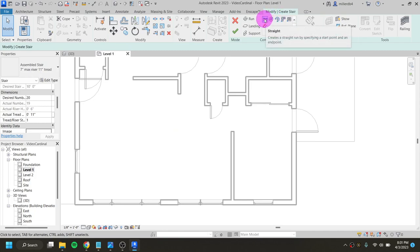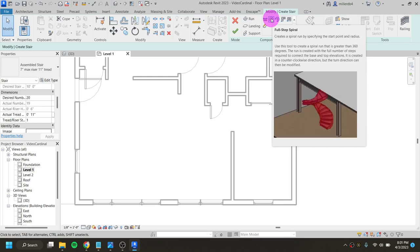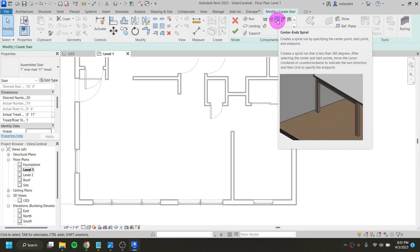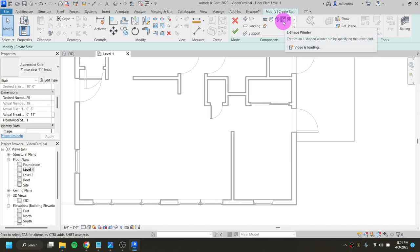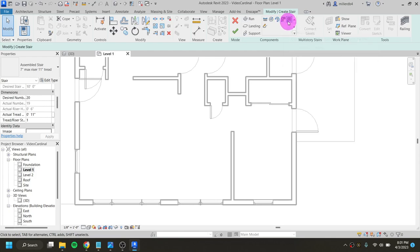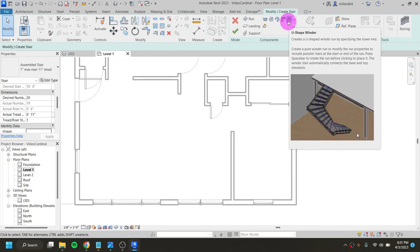We already looked at the straight staircase using a start and end point. We can also do a spiral staircase going in a full circle around a center, a curved set of stairs which is a partial spiral, or an L-shaped winder. What we actually want is the U-shaped winder — this makes steps that go around in a half circle without any landing, turning around a radius.